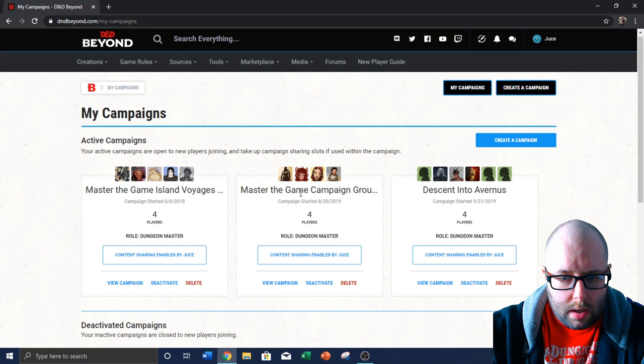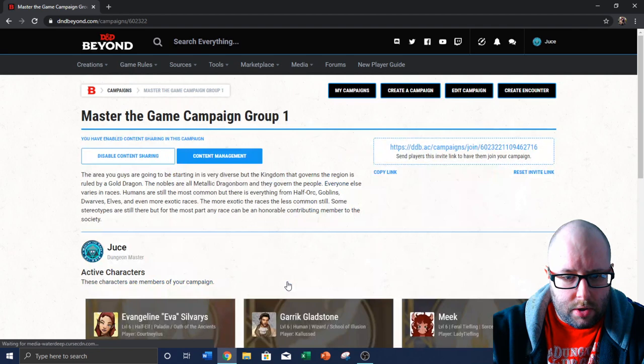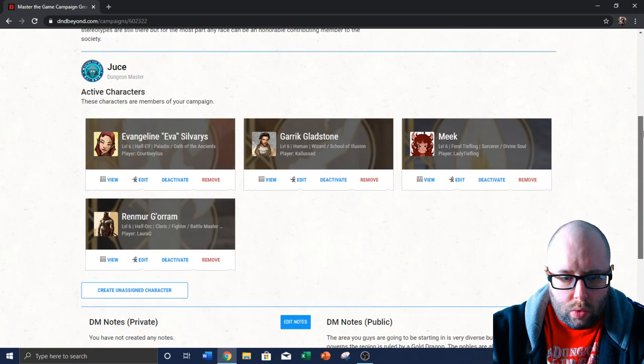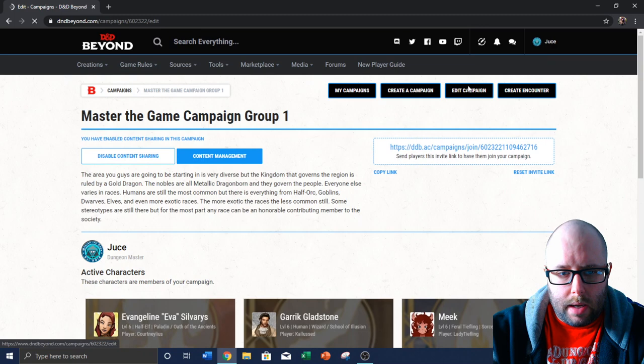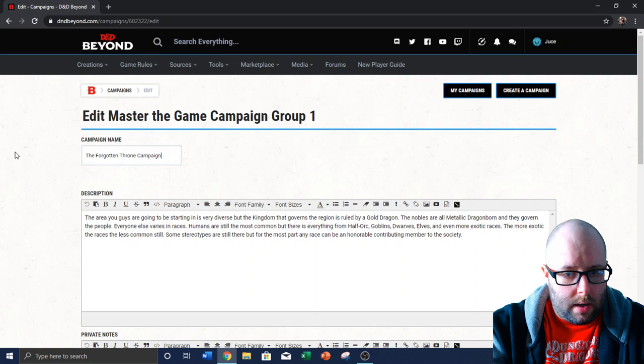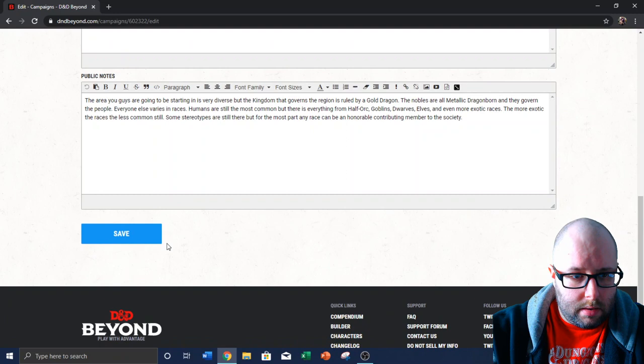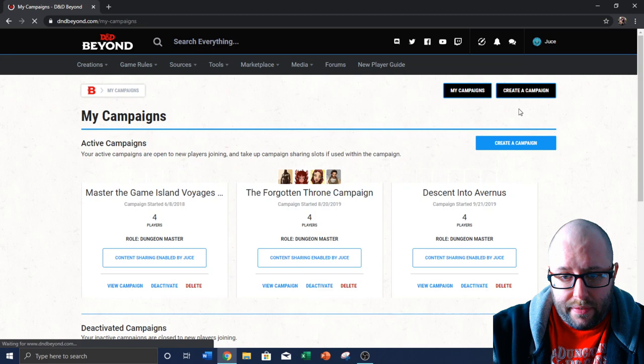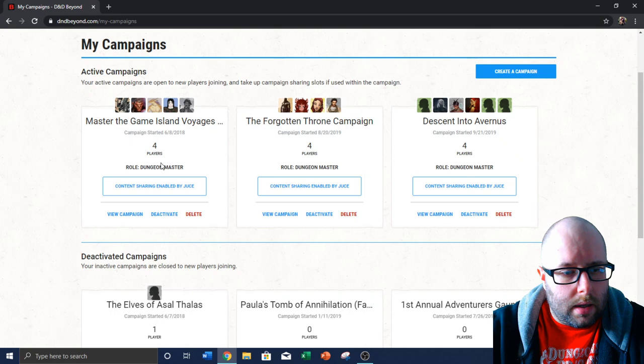But we got Descent into Avernus. This one is my Wednesday game, which if I view the campaign, I should go in and change. This is the Forgotten Throne, which we air every Wednesday here on Twitch. And I'm really enjoying that campaign a lot. Love the group. We just fought a pretty tough encounter last time. A giant flower, corpse flower, whatever it's called.